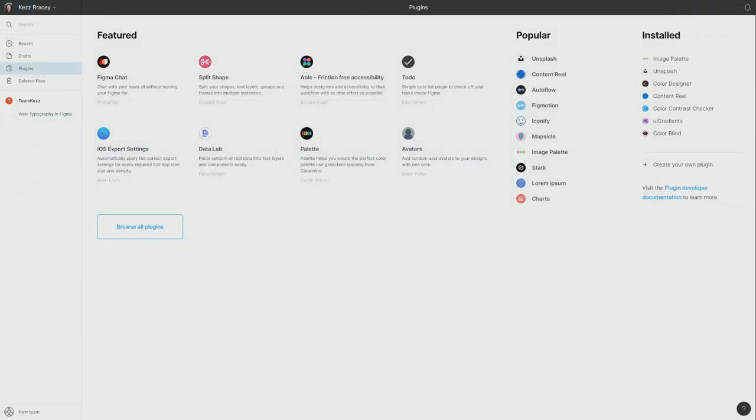So that's our top five color management plugins for Figma. Thank you very much for watching this video and I will see you in the next one.